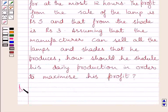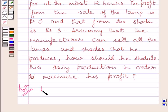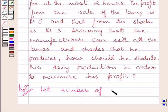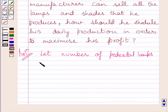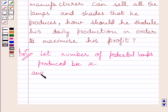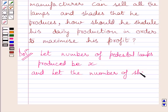Let us now start with the solution. We shall first formulate the linear programming problem according to the given conditions in the question and then solve it graphically. Let the number of pedestal lamps produced be X and the number of shades produced be Y.